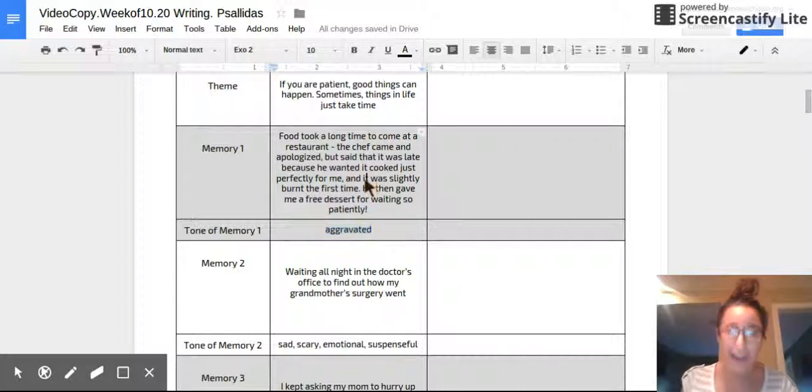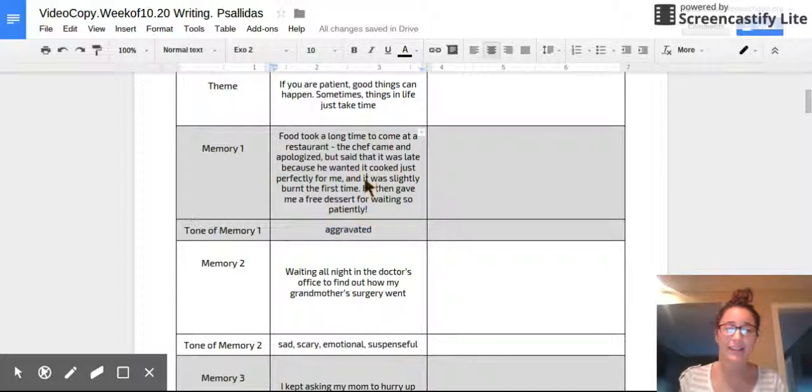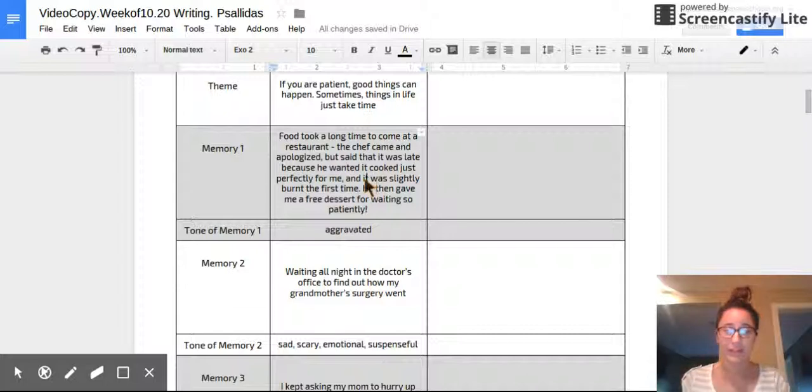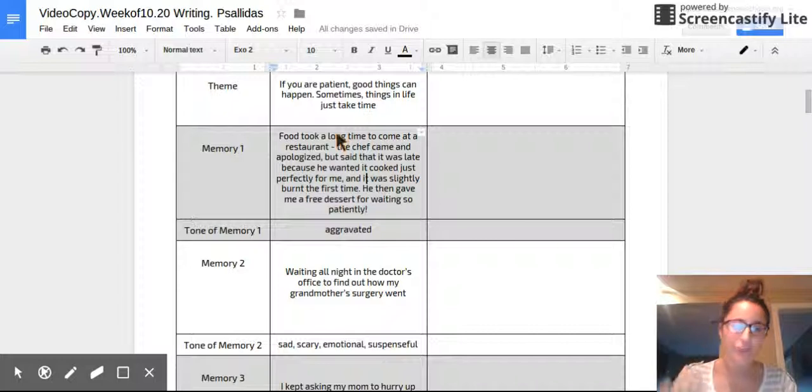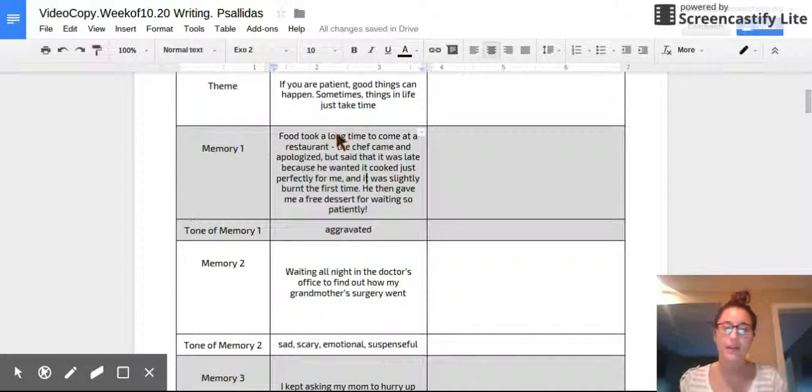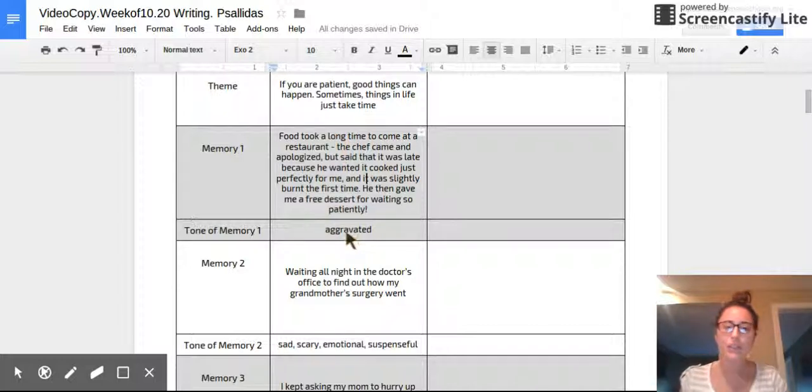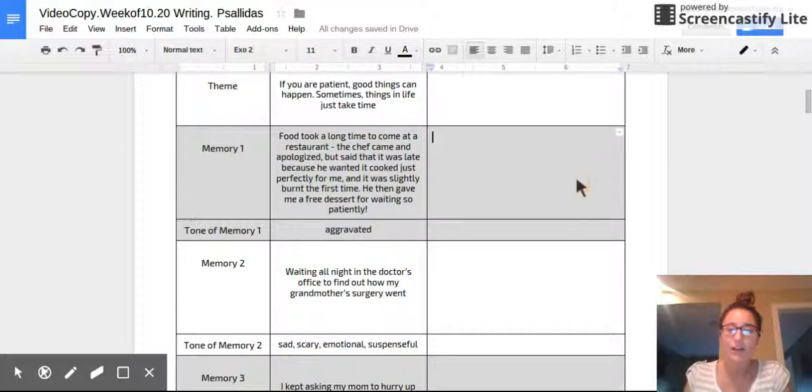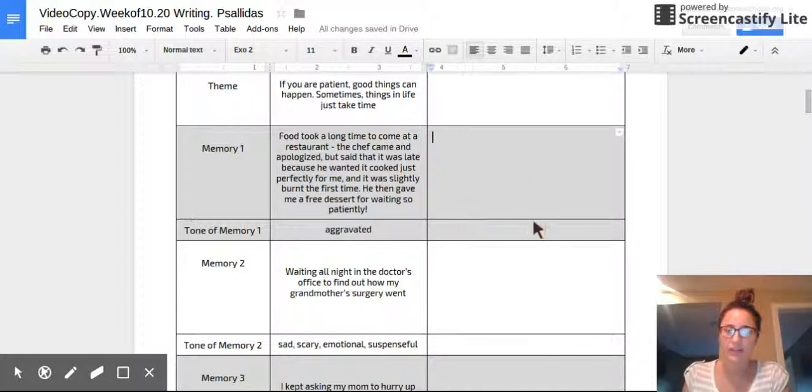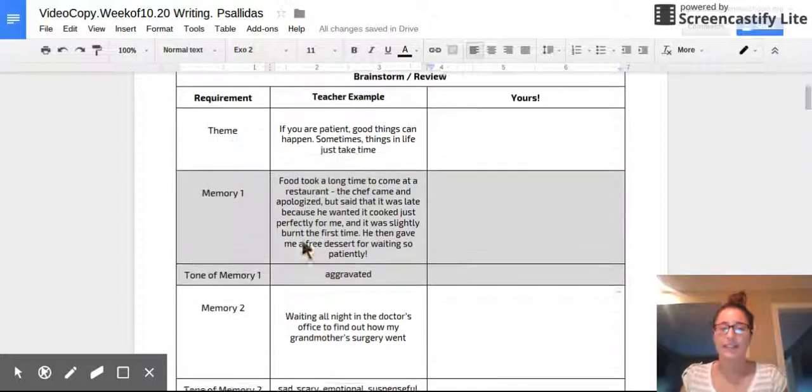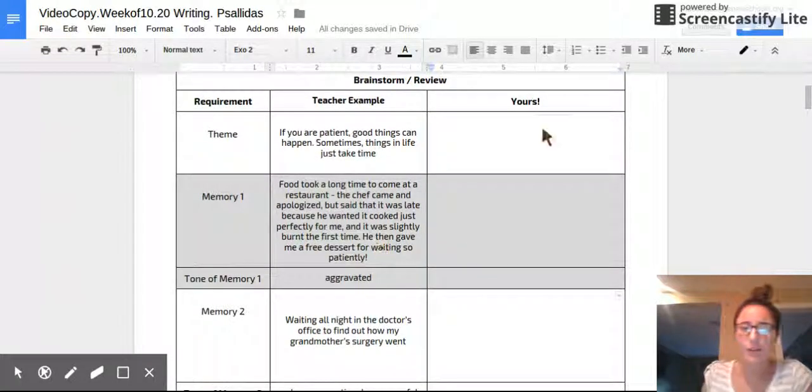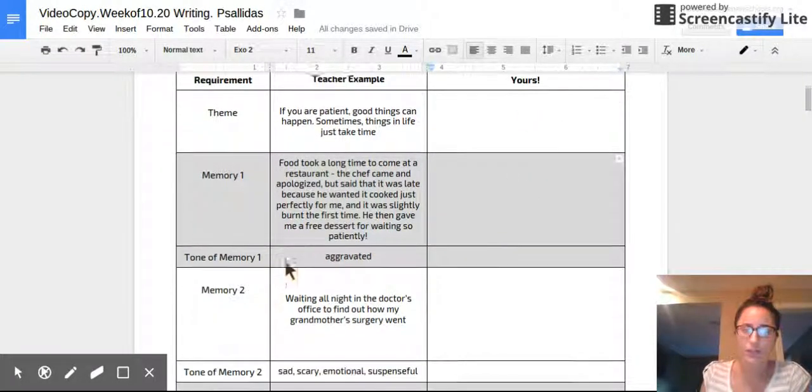Okay. So if you're watching this, you should have already thought of a memory and jotted down what it's going to be. And then remember that tone is the way your reader is going to feel when they read that memory. So this is a pretty aggravating story. I'm going to tell it in a way that when the reader reads it, they're going to realize, wow, they waited forever for their food to come. It was burnt the first time. It turned out okay at the end, but the tone of the whole story is going to be pretty aggravated. So think about what you want your reader to feel like when they're reading this story.